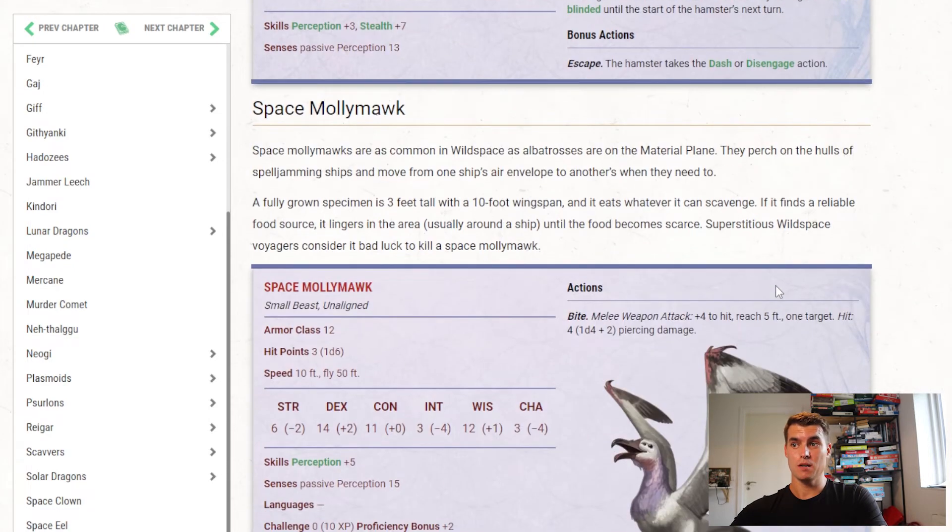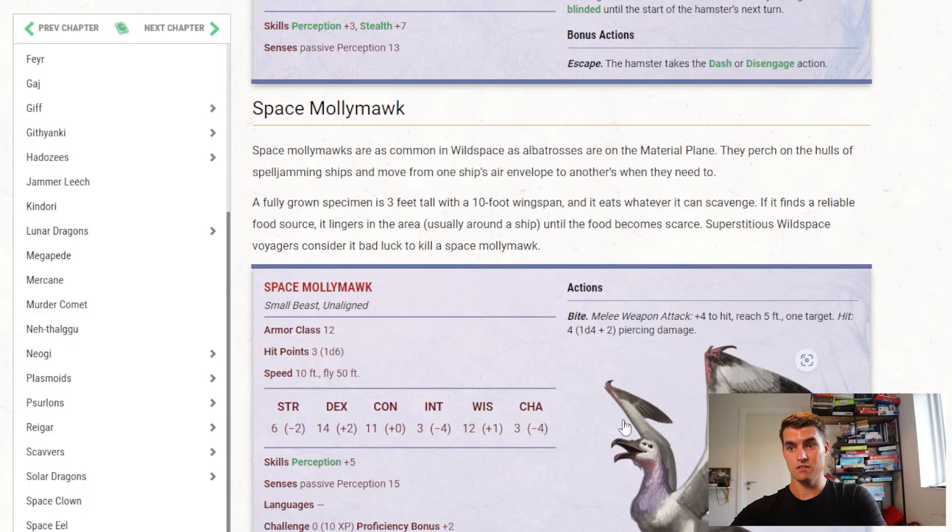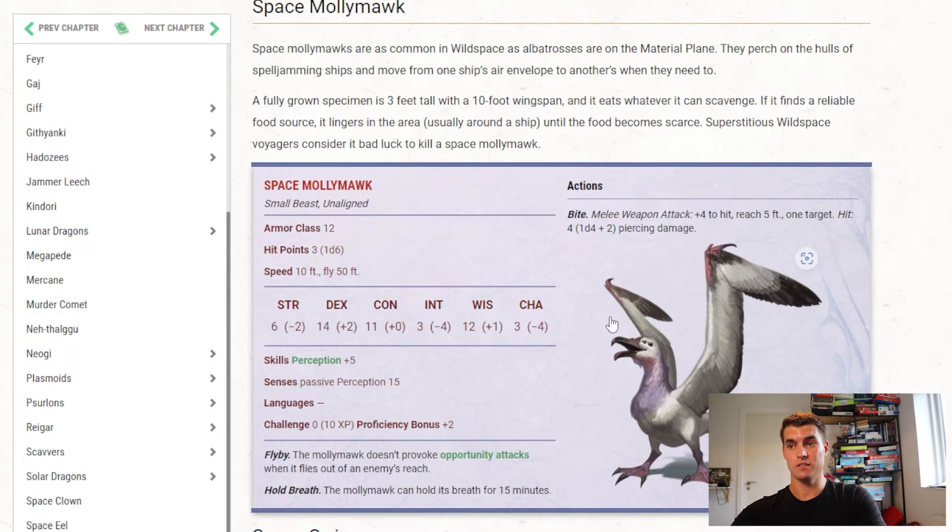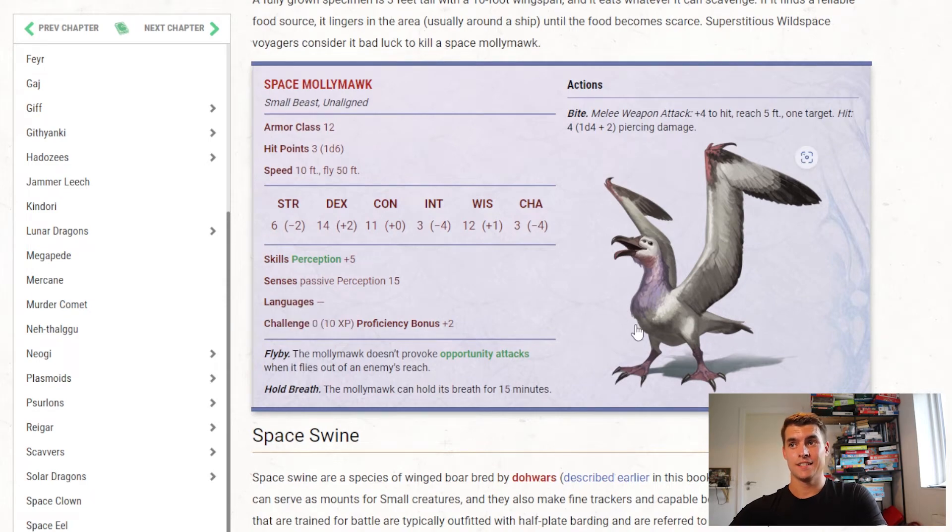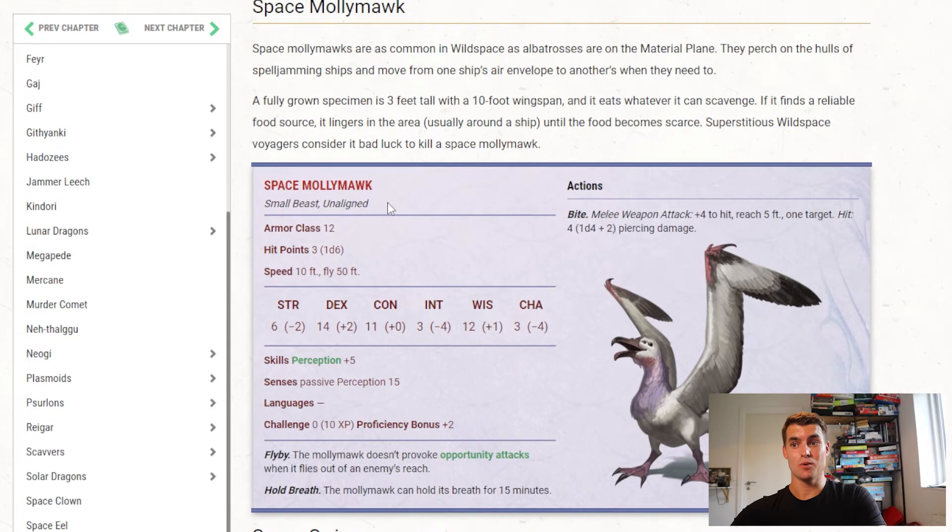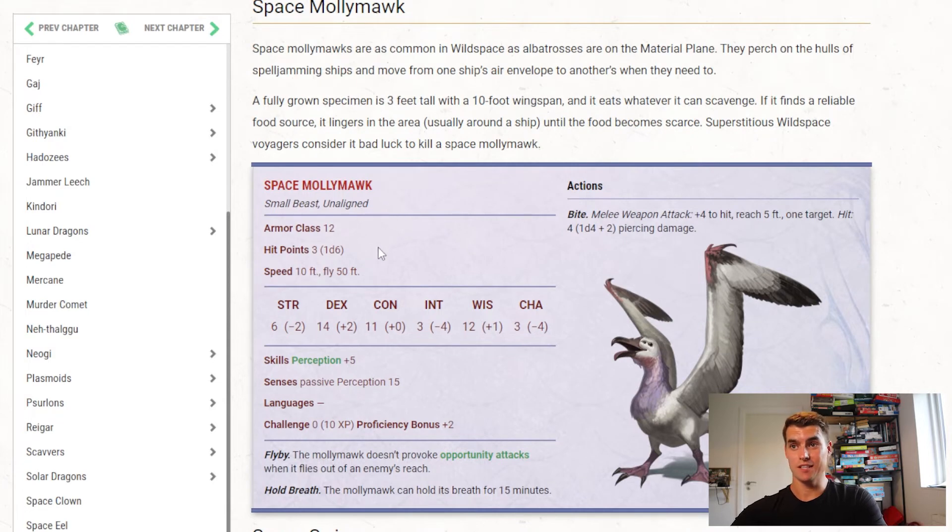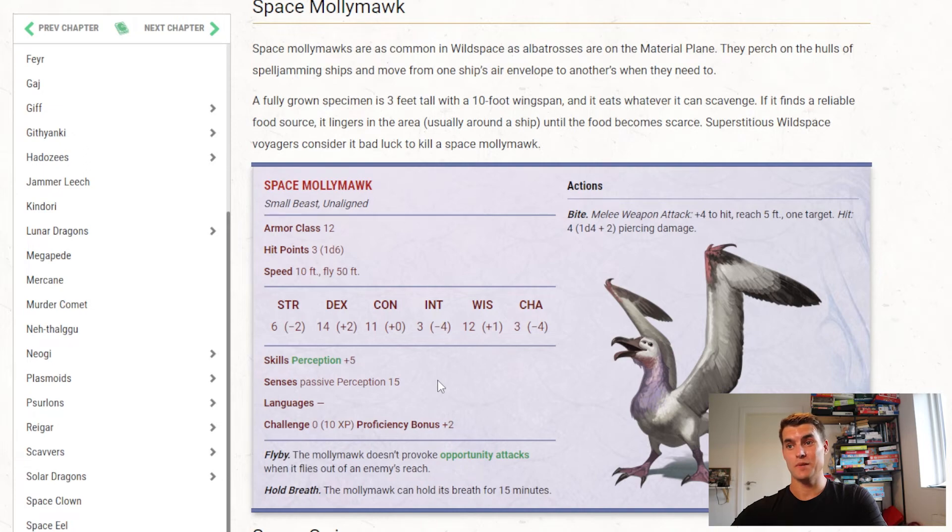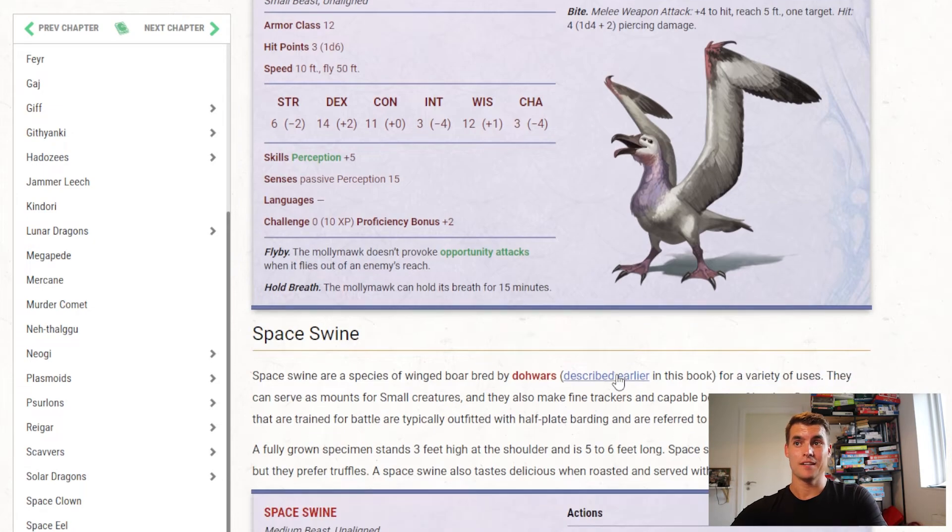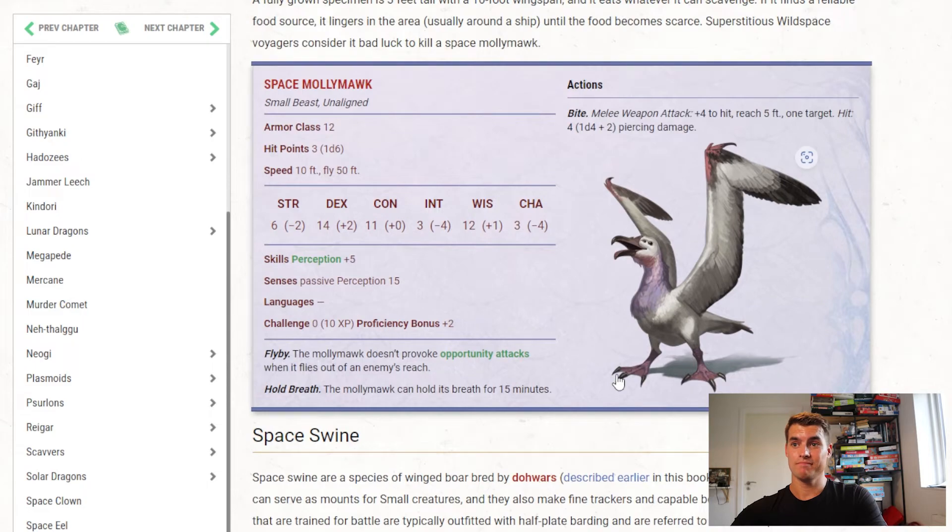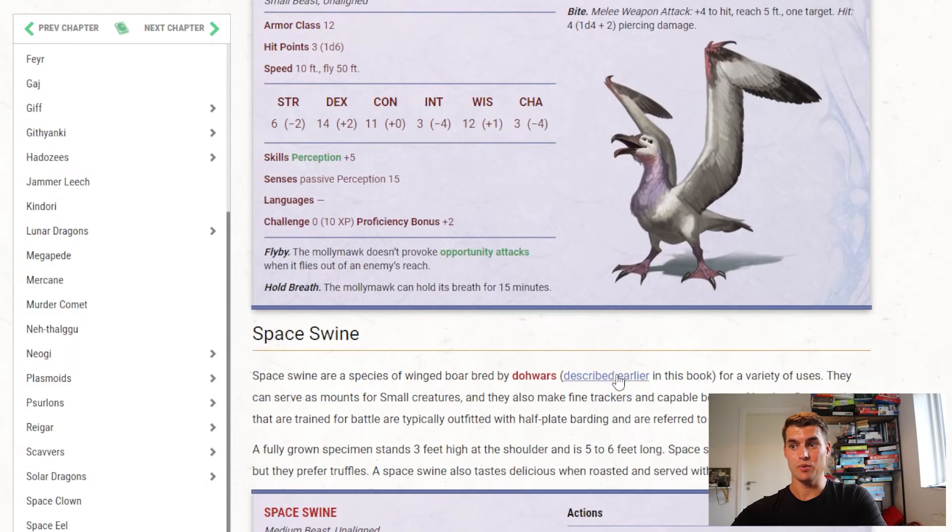Then we have the space mollymawk, which is just a space seagull. Flyby, hold breath, bite attack. Once again, not interesting. Challenge rating zero, so... We really need the space mollymawk, if we could have just had an ordinary raven, it's basically the same creature. Maybe it doesn't have flyby, but who cares about flyby, when you deal 4 damage, I don't know. Again, not very impressive.